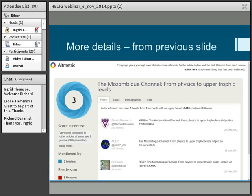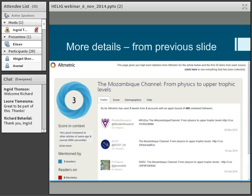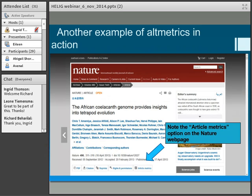So this is from the previous screen — there's your article on Mozambique Channel, and you can see it's been tweeted by three people. The first tweeter I want to highlight is the one I'll be talking about later — our experiment at Rhodes called Rhodes Research. You can view the score and the demographics, which tell you where in the world your tweeters have come from. That's quite interesting to see.